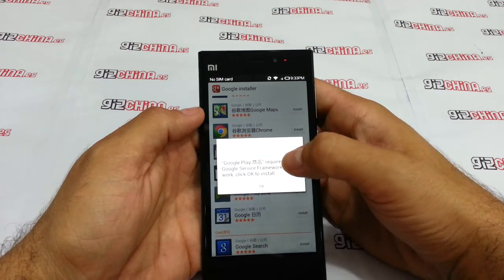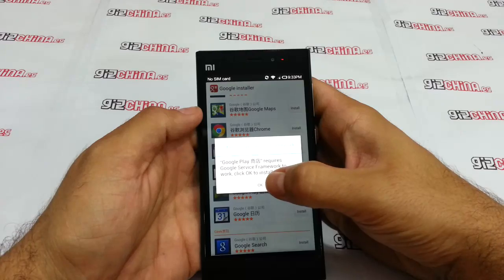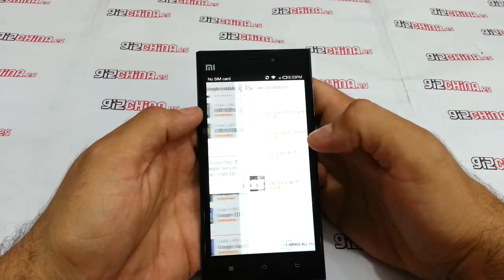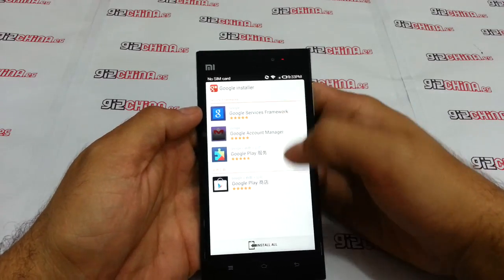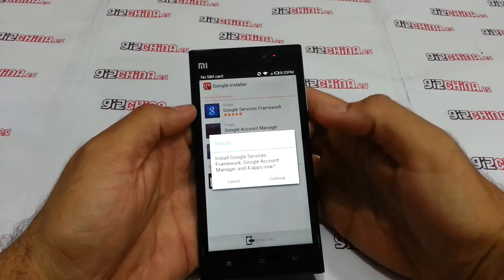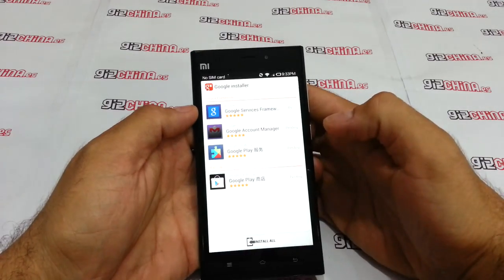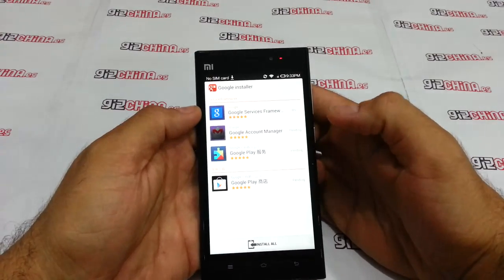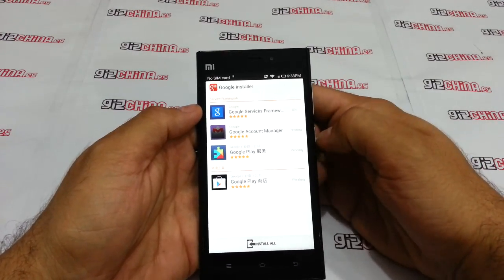It's asking for dependencies, so you need to press OK to install all the dependencies — there are three — and now it's going to download and install.